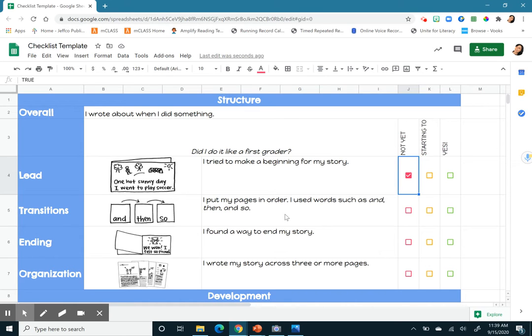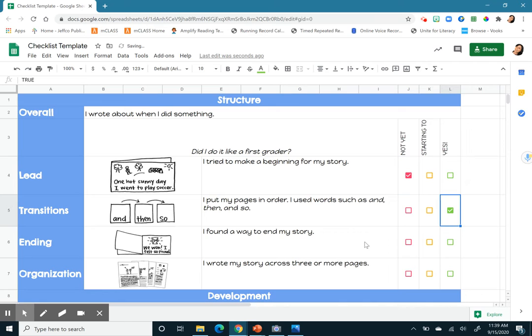The next one is transitions. I have transitions. I say first. I say next. I say last. So I'm going to say yes.